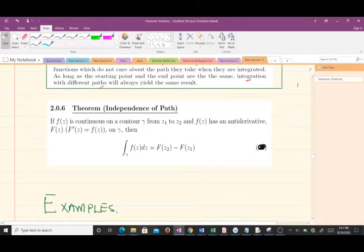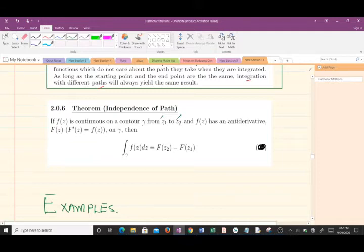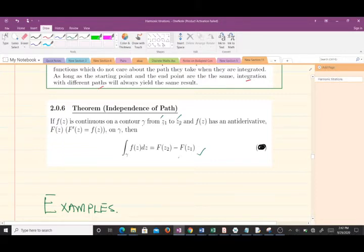That theorem is called the independence of path. It states: when you have a continuous complex-valued function f(z) on a contour gamma from z1 to z2, where z1 is the initial point and z2 is the final point, and f(z) has an anti-derivative F(z) such that F'(z) = f(z) on gamma, then the integral of f(z) dz along gamma is given by F(z2) minus F(z1).